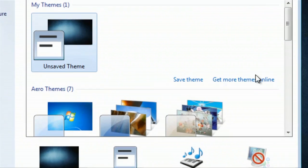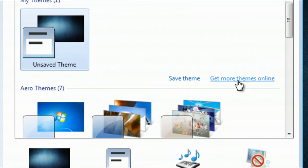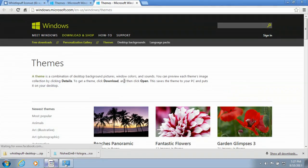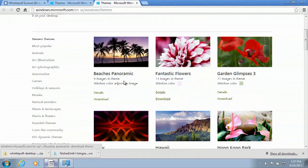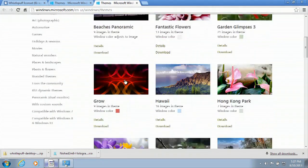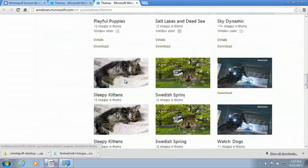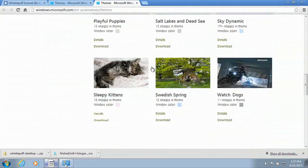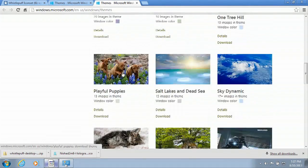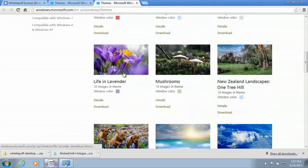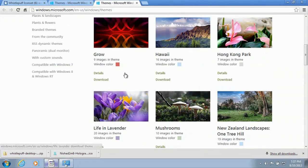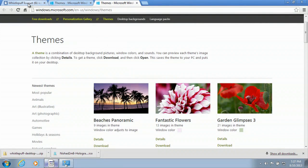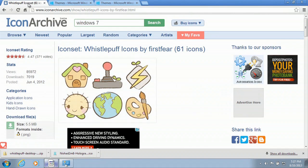Now from here you can just click on get more themes online. This is where you can browse for themes if you wanted to download, and any of these themes that you go with, for instance watchdogs or sleepy kittens, those will change your desktop icons.